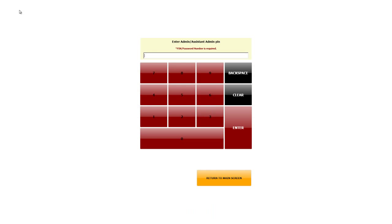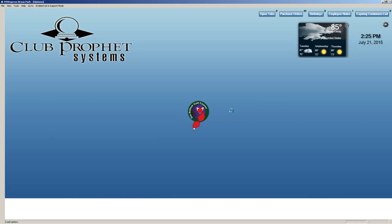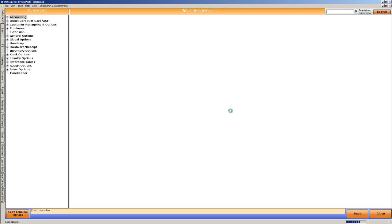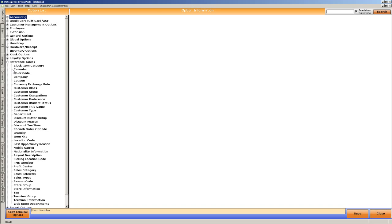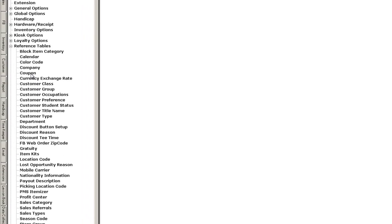If I go into tools and options, on the left hand side, under reference tables, you'll see a section for coupons.